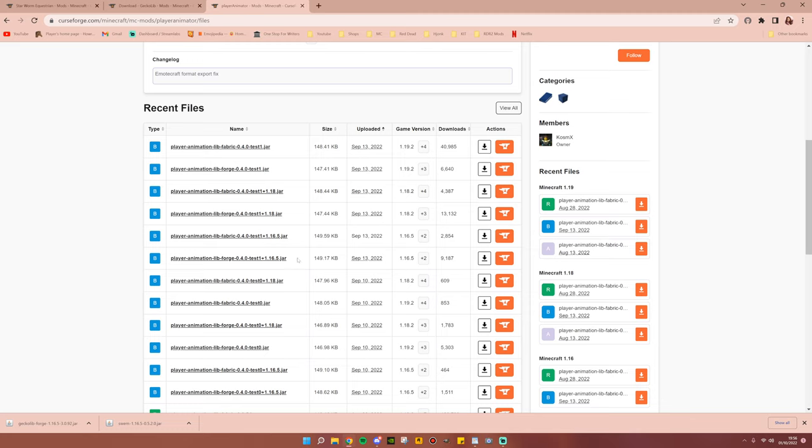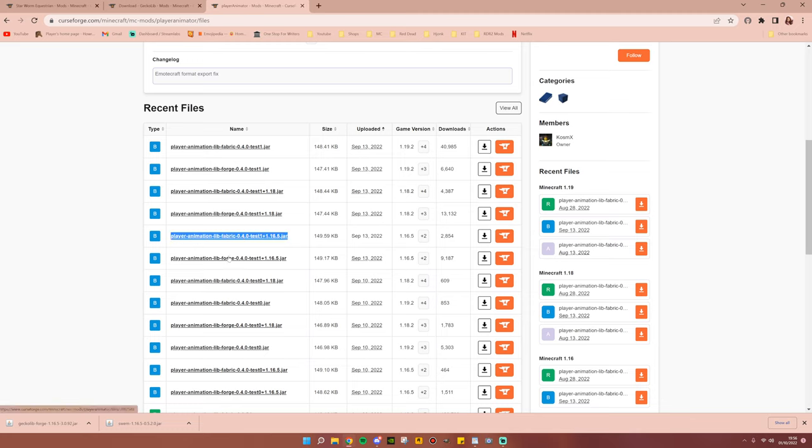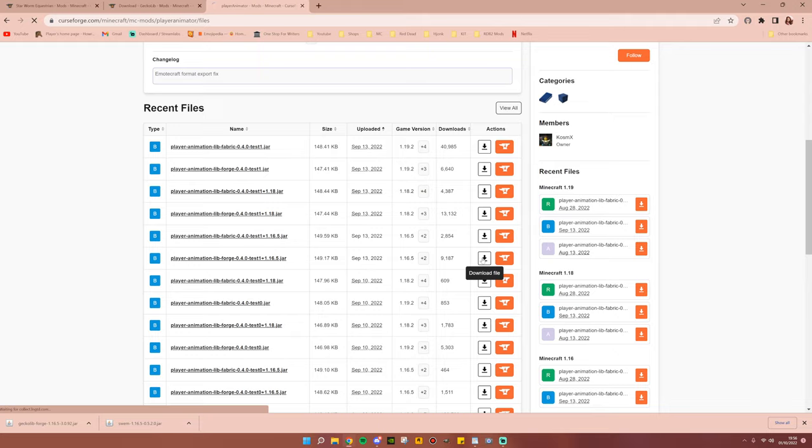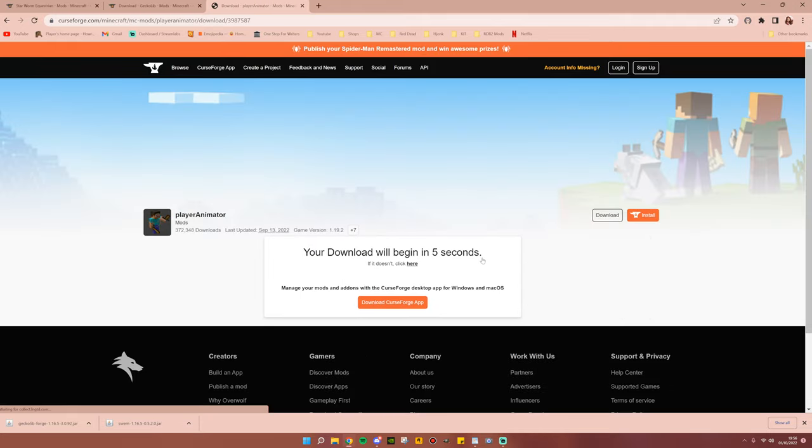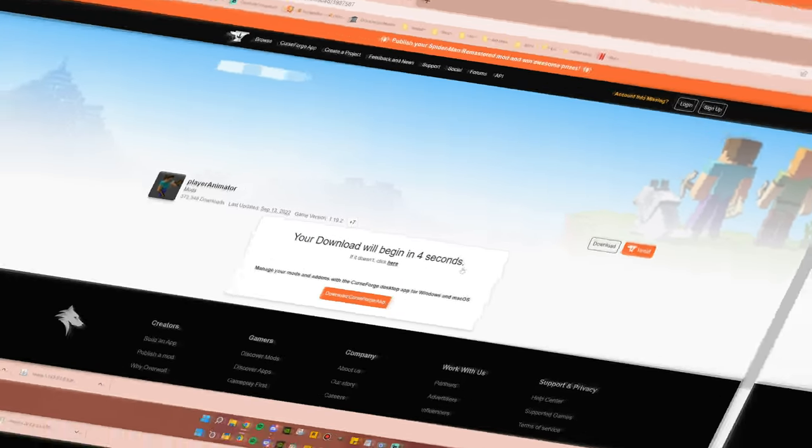Now make sure you get the forge version and not the fabric, which is above it. Go ahead and go across and hit Download File.